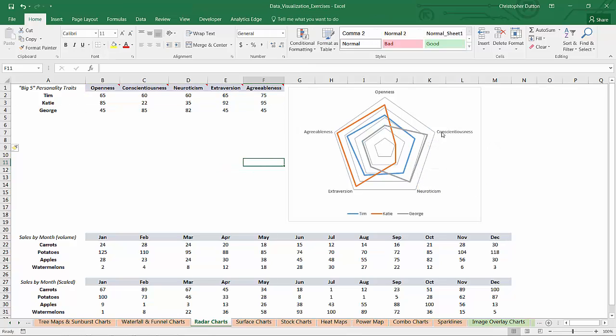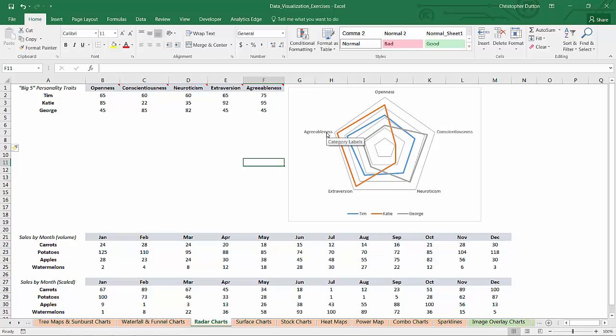So radar chart in this case is a really nice way to kind of get a sense for these people's personalities simply by the shape that's created by this chart. So really cool effect, really cool visual tool.